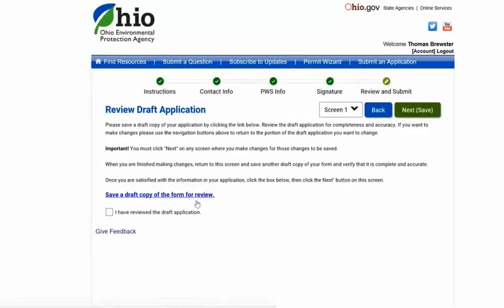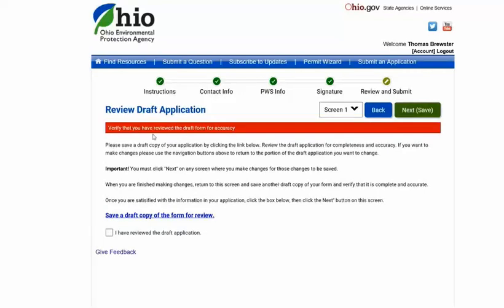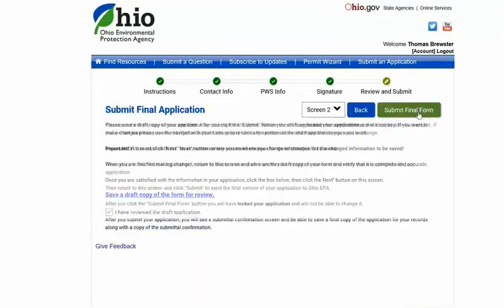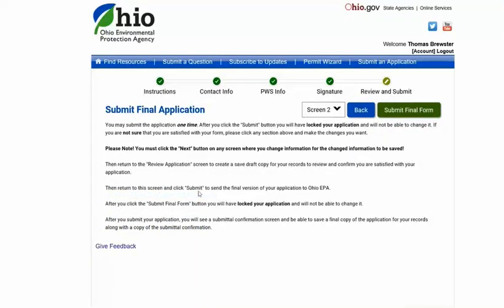If everything looks correct, you'll need to check that you have reviewed the form and click next to submit your changes. Once you hit submit, it will lock your application — you won't be able to return to it to make any additional changes until we have processed the information you've sent us.